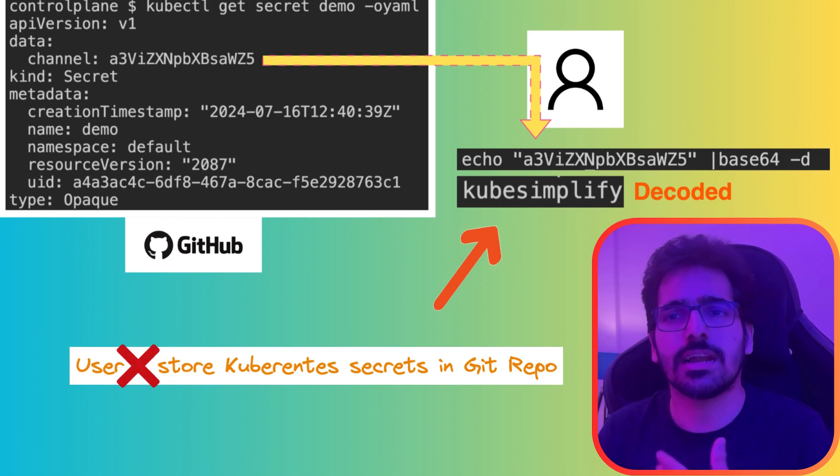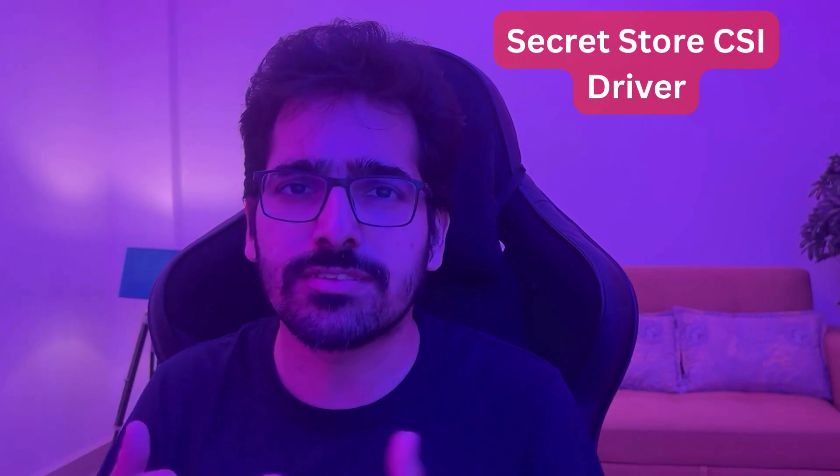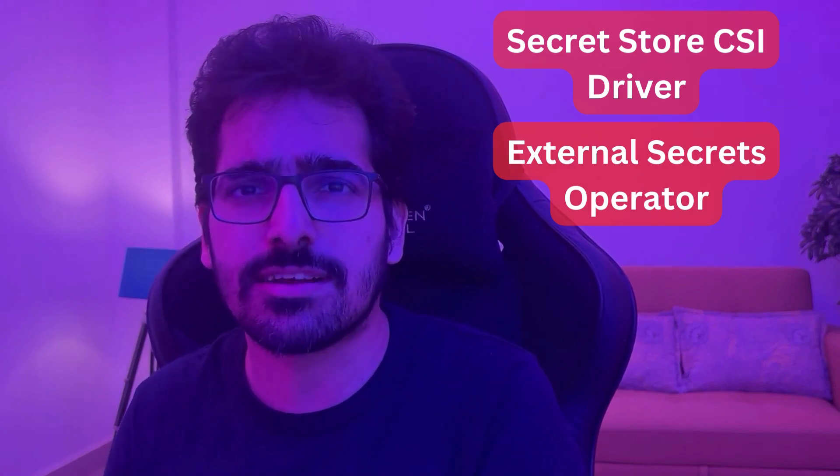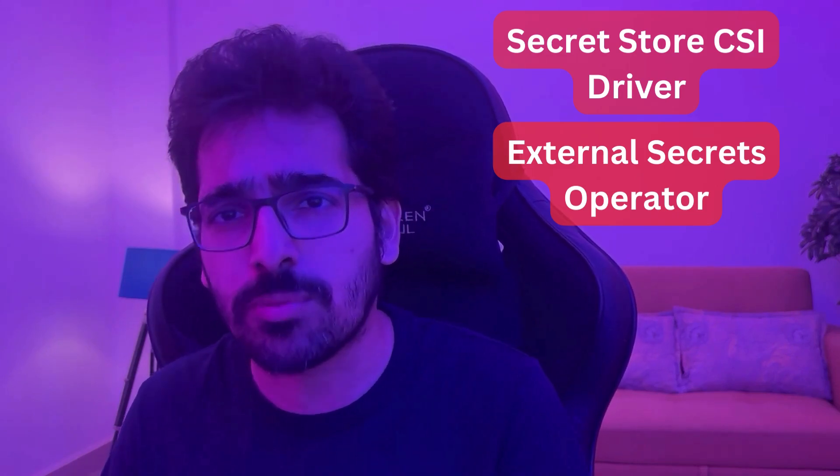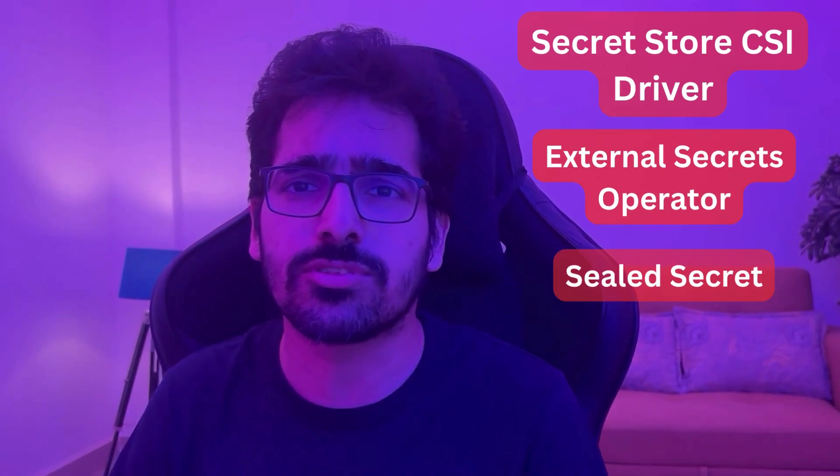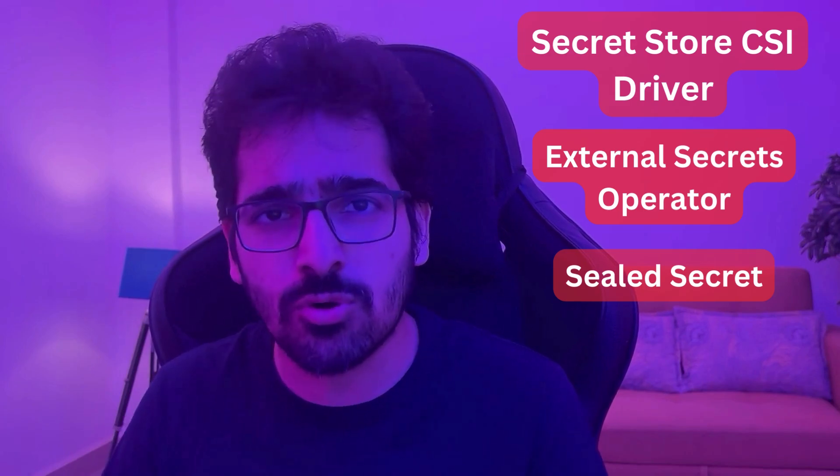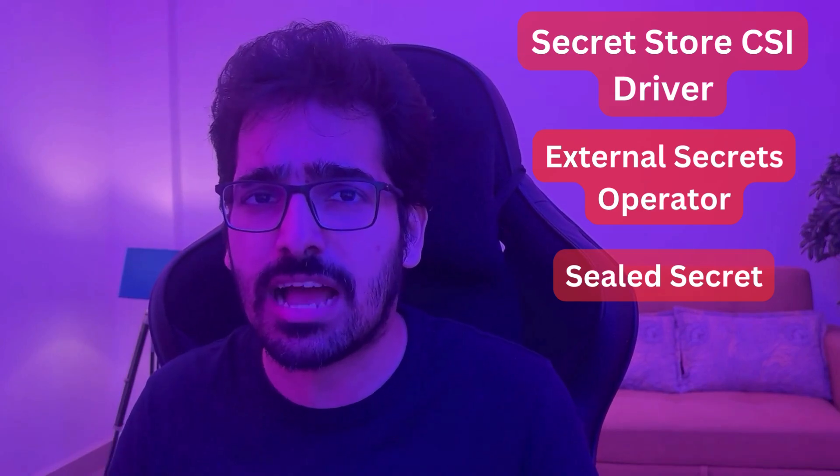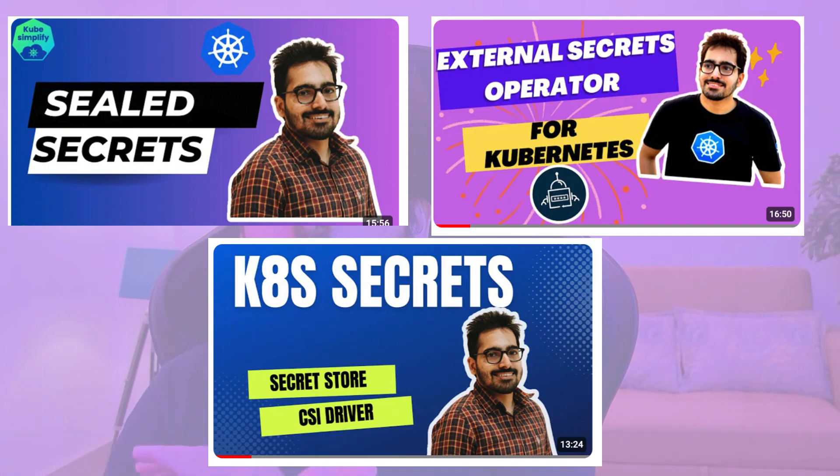So for that, there are different ways. For example, you can use the secret store CSI driver, you can use external secrets operator, or you can use sealed secrets. If you do not know about any of these, I have created three videos explaining with demos all three.